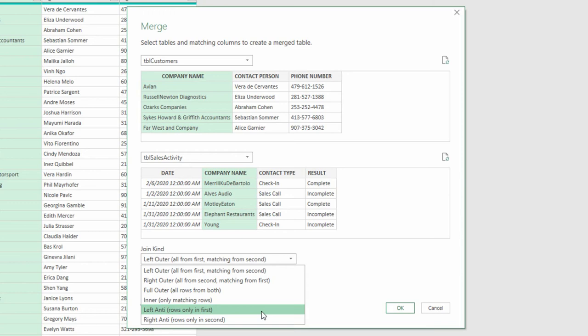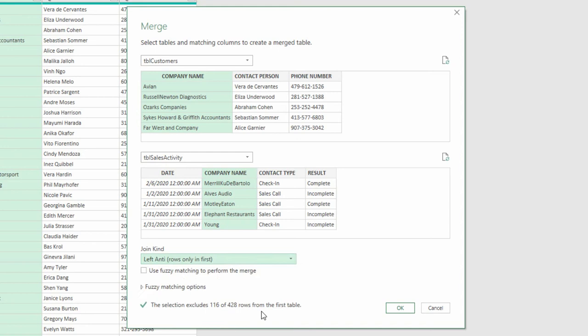So an anti-join is filtering that down. You can see here it's excluding 116 out of the 428 rows from the first table. Then I click OK, and I've done exactly that.